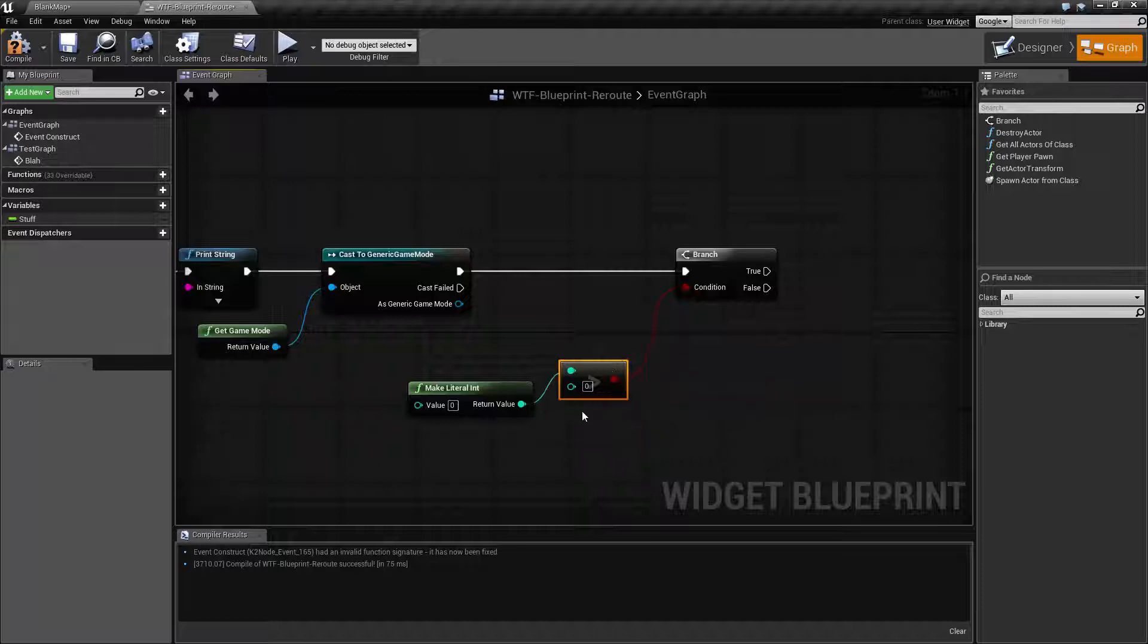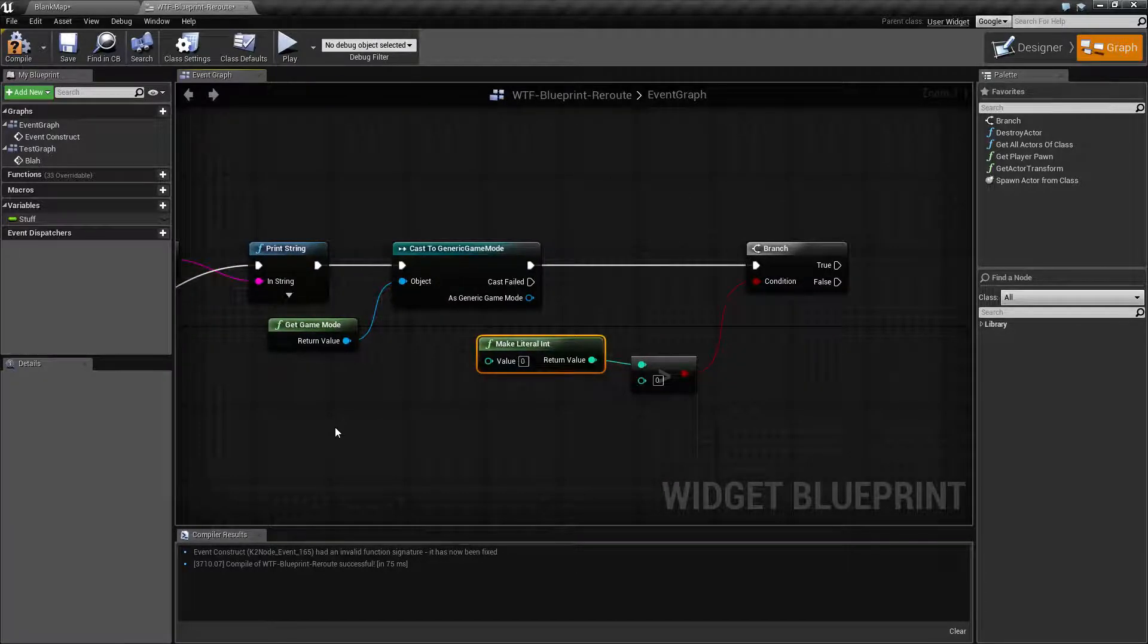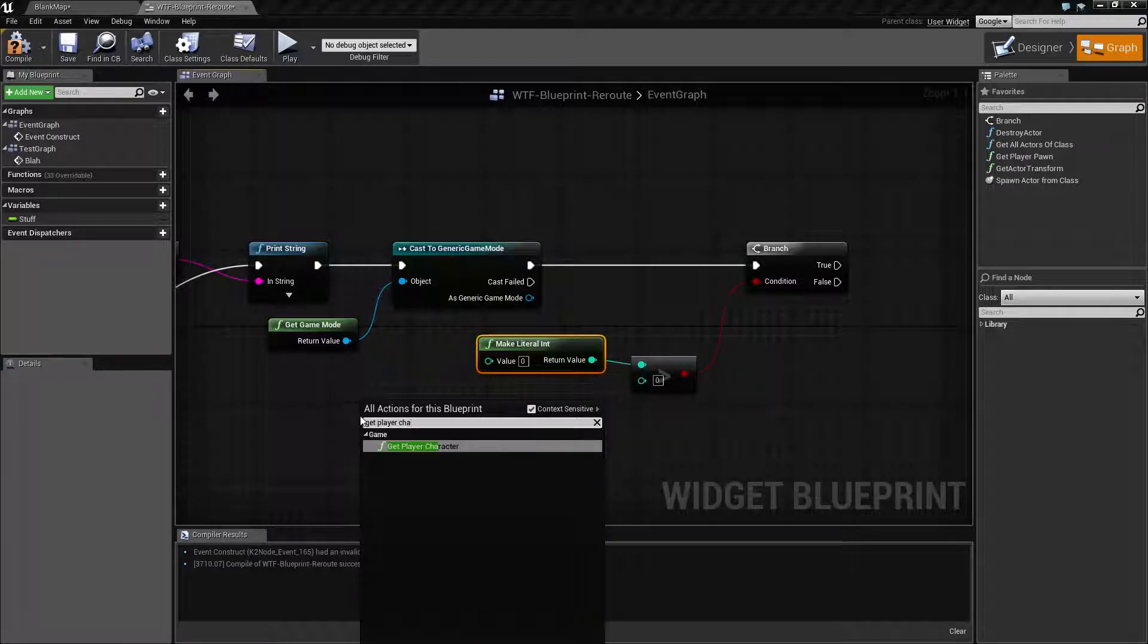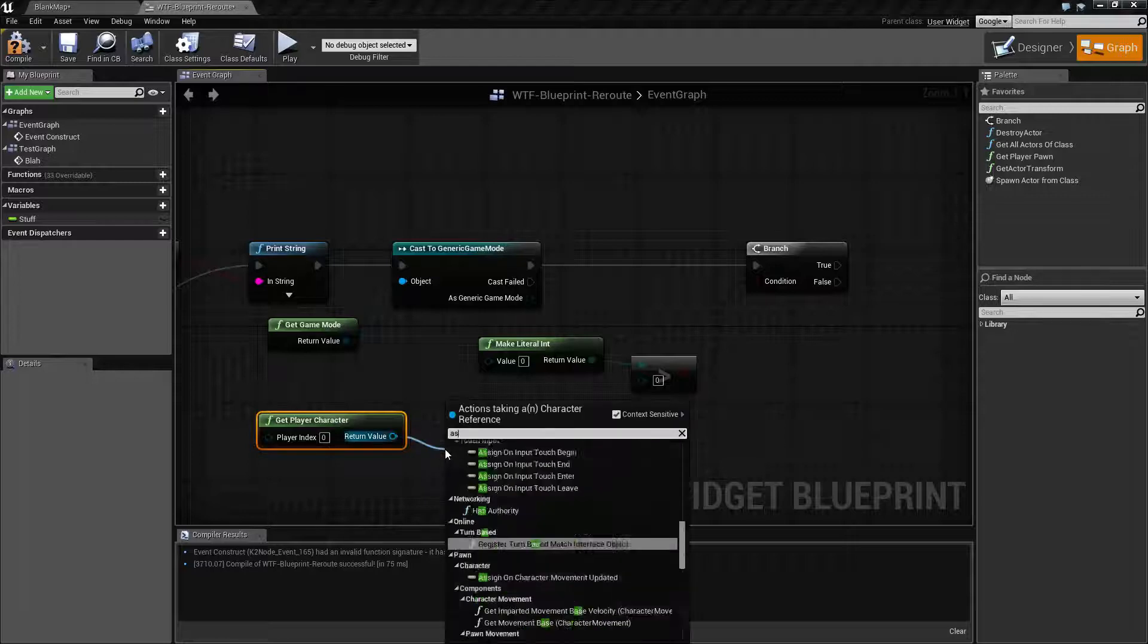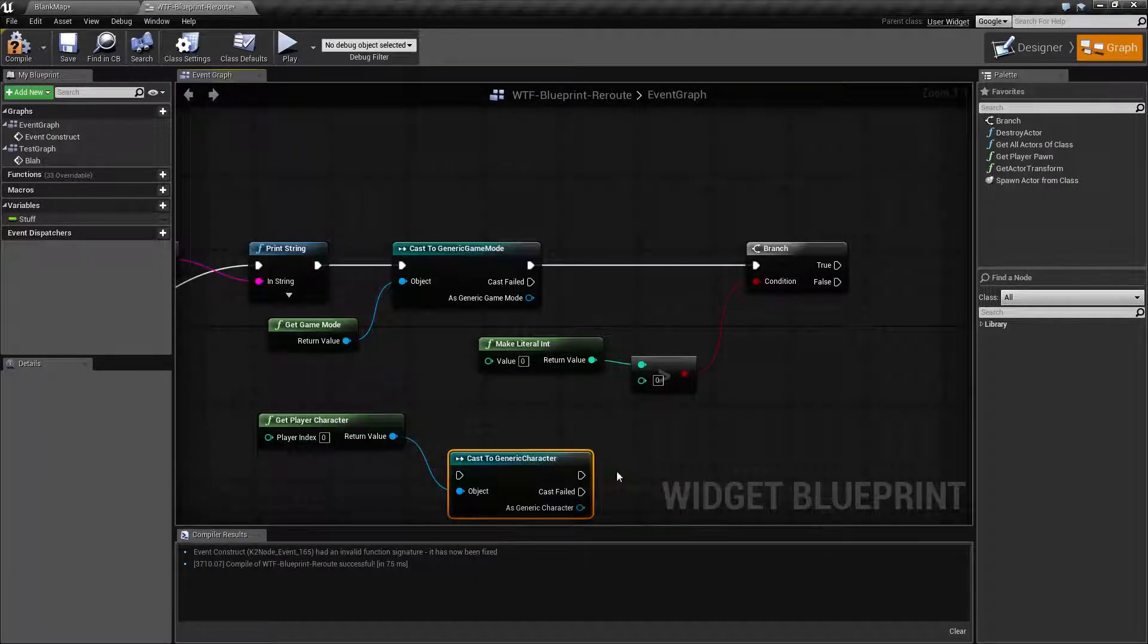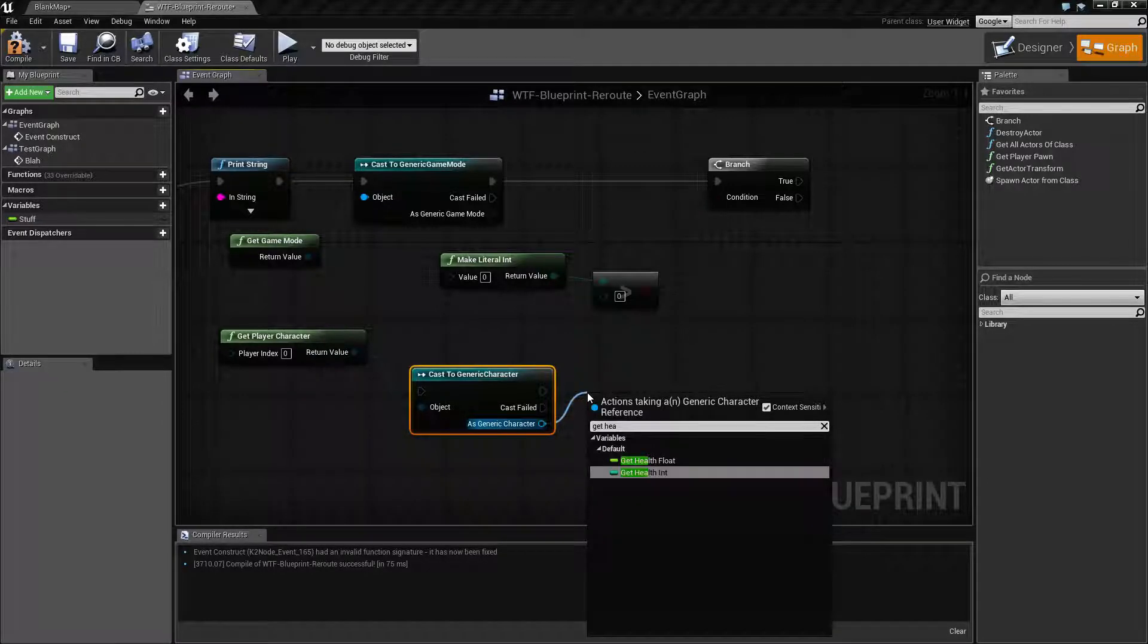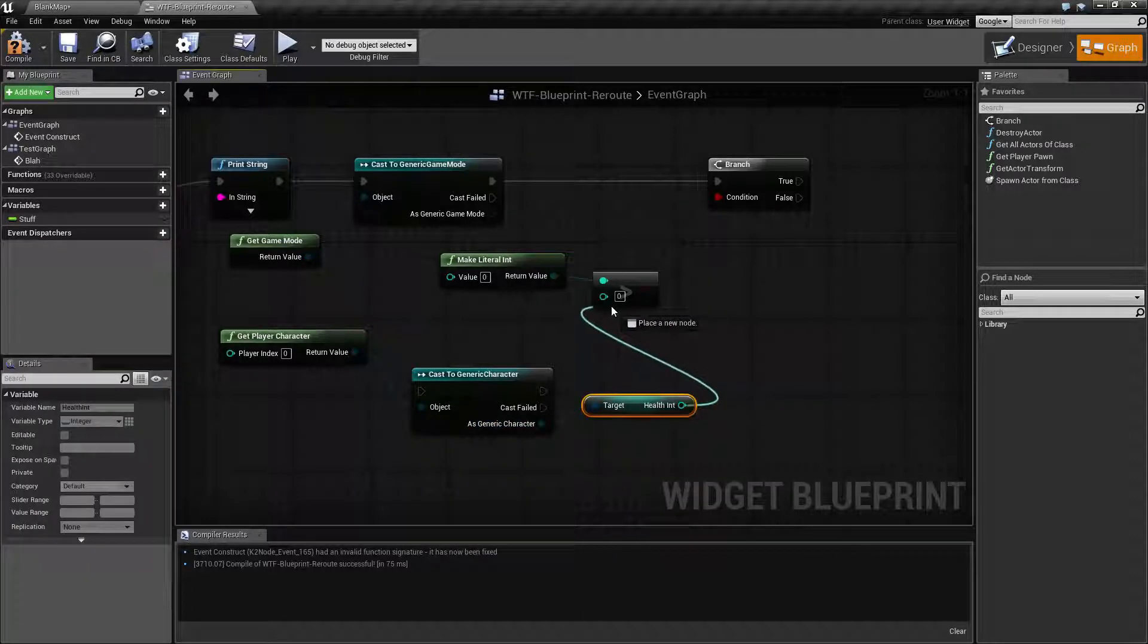And then in here, maybe we want to get the player character. And then we can cast to generic character. And the generic character has get health. I won't go with the health int because we're comparing ints, and we have that.